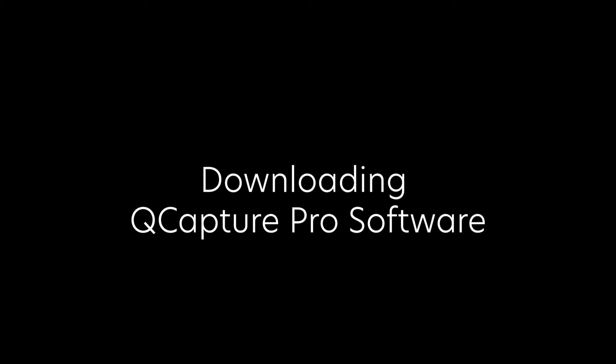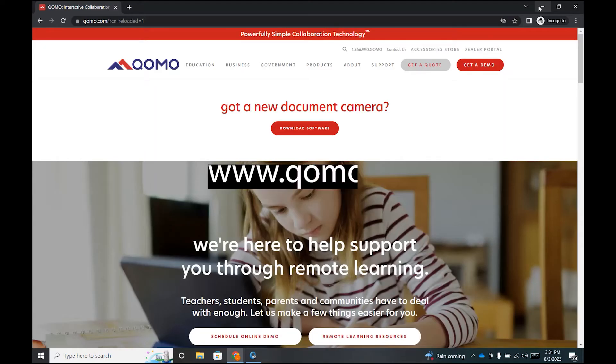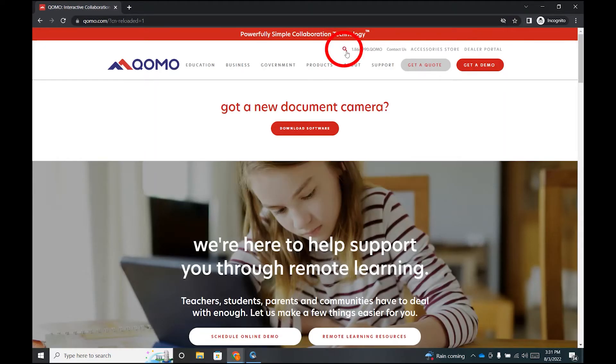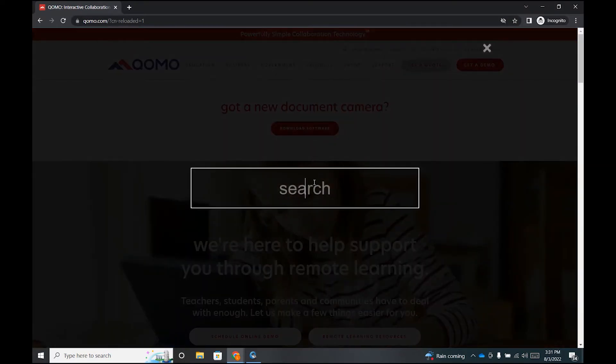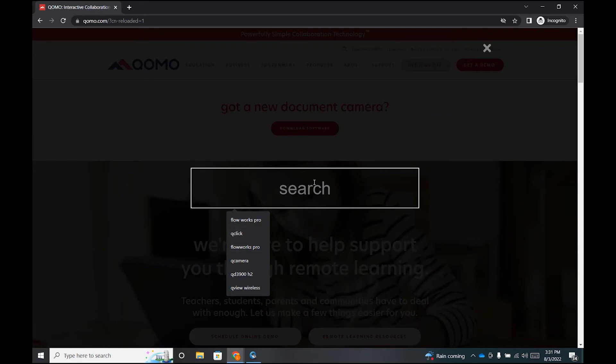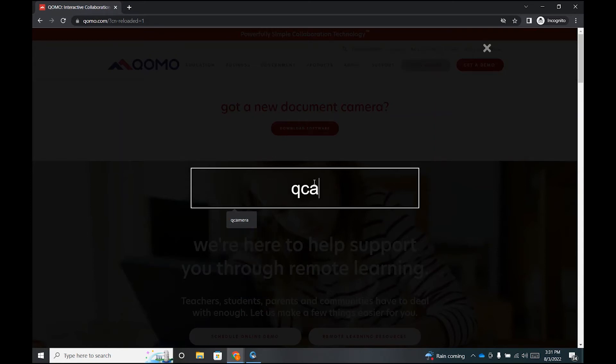To download this software, go to Qomo.com, that is Q-O-M-O dot com. Go to our search function on our website and search QCapture, Q-C-A-P-T-U-R-E.